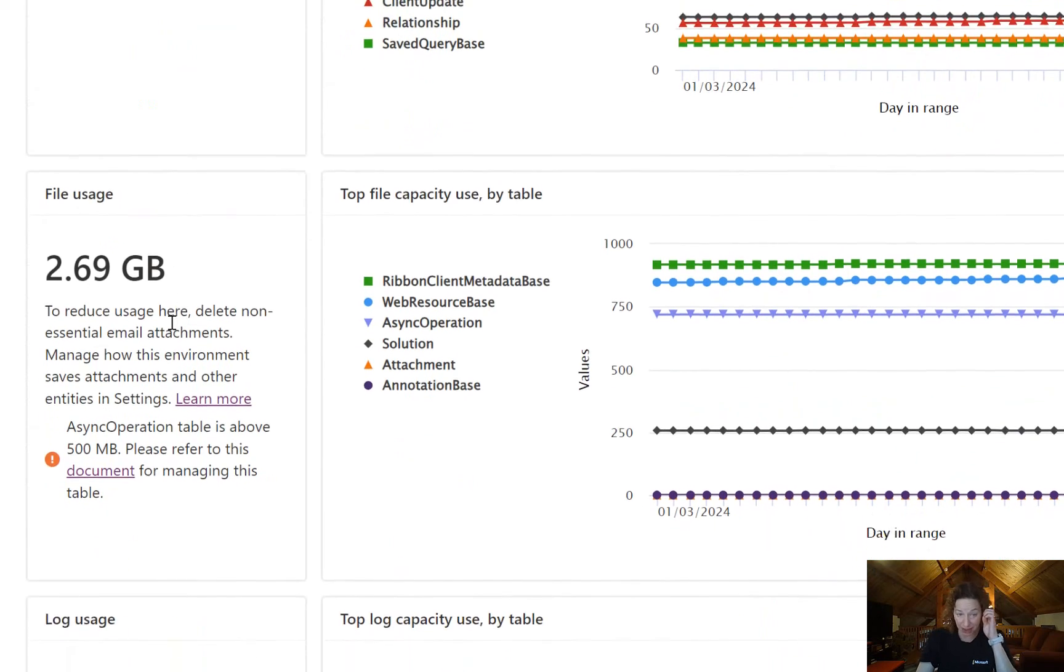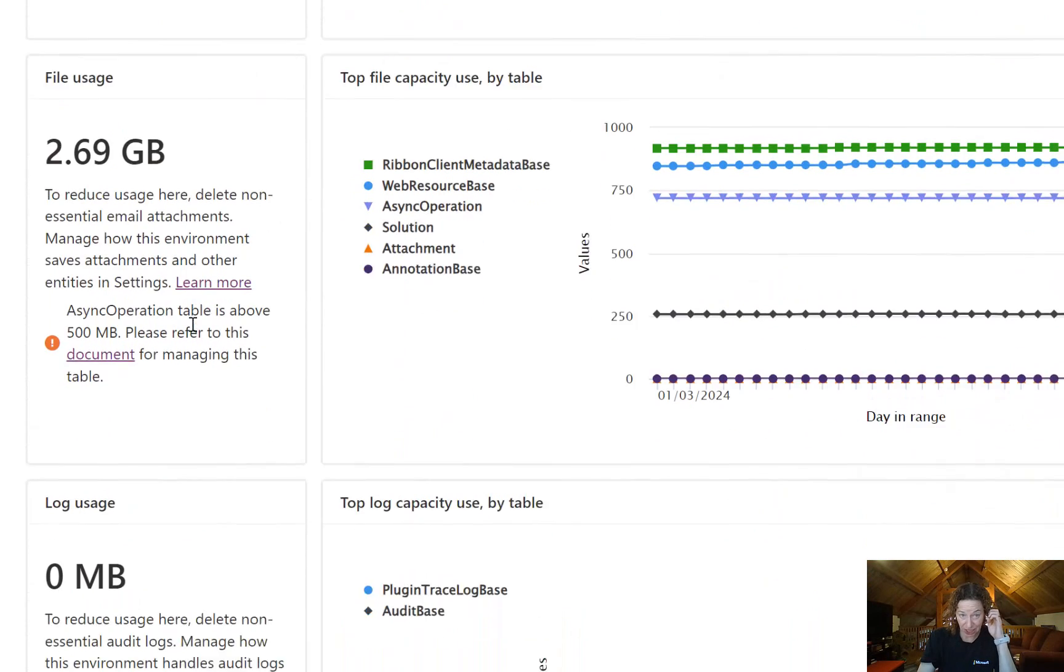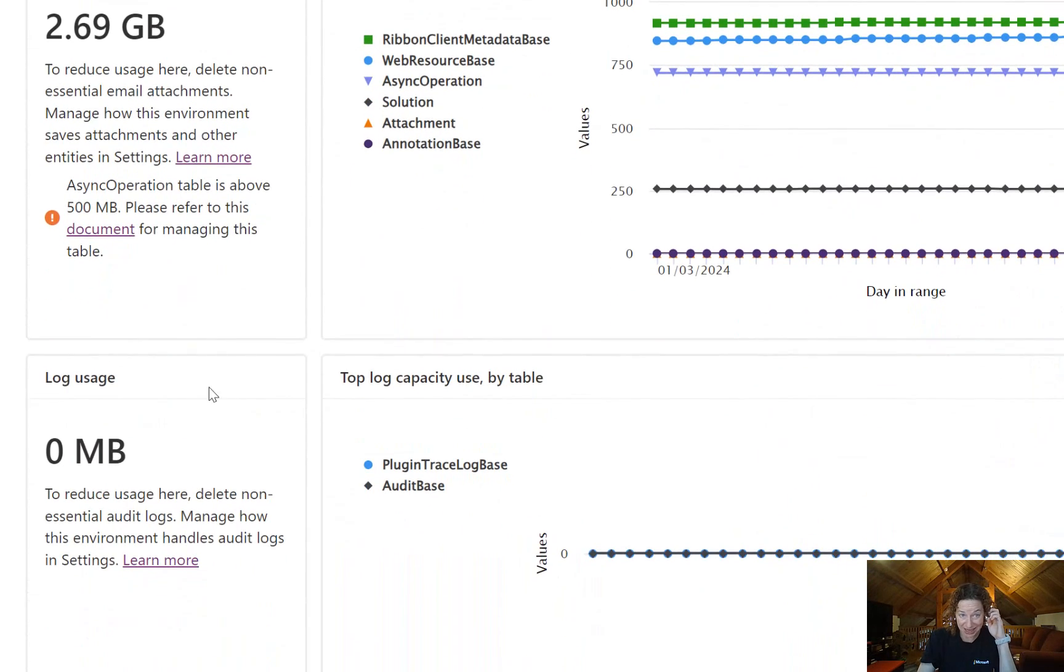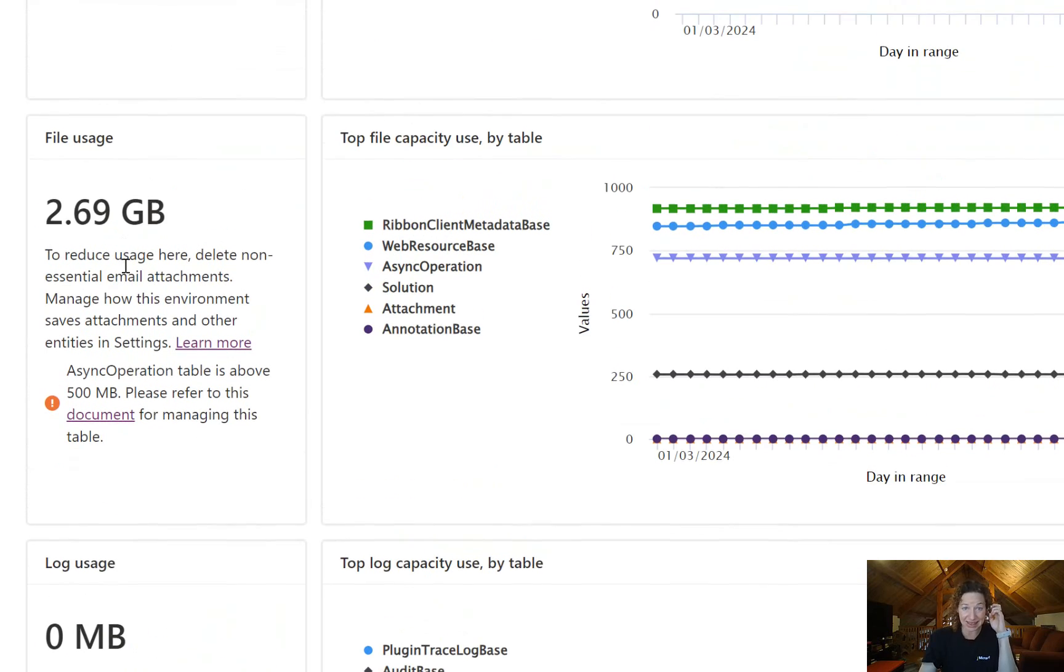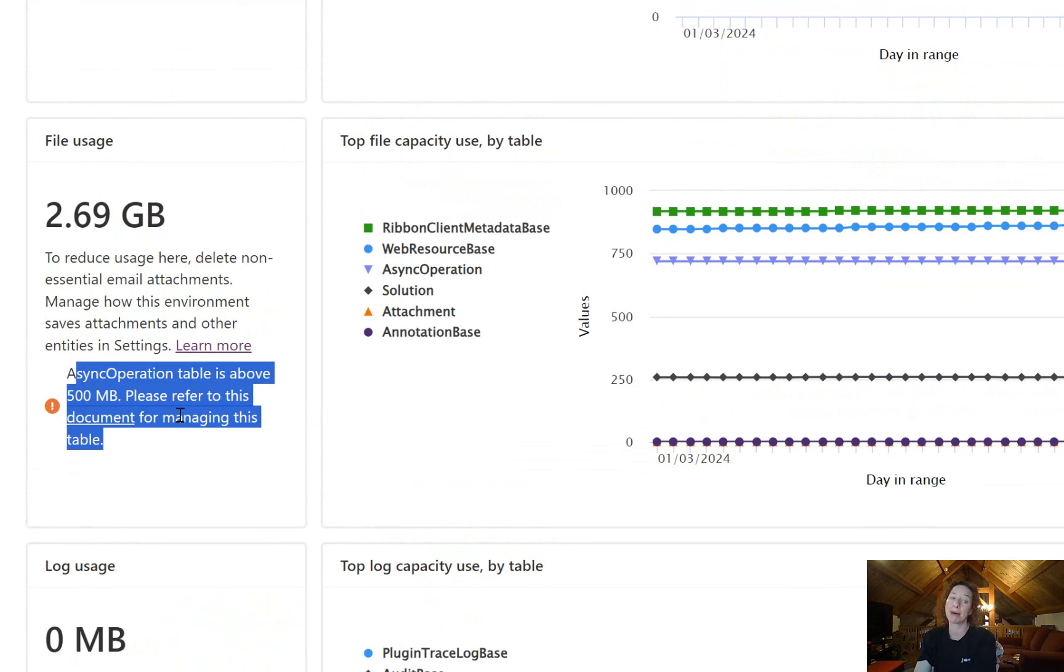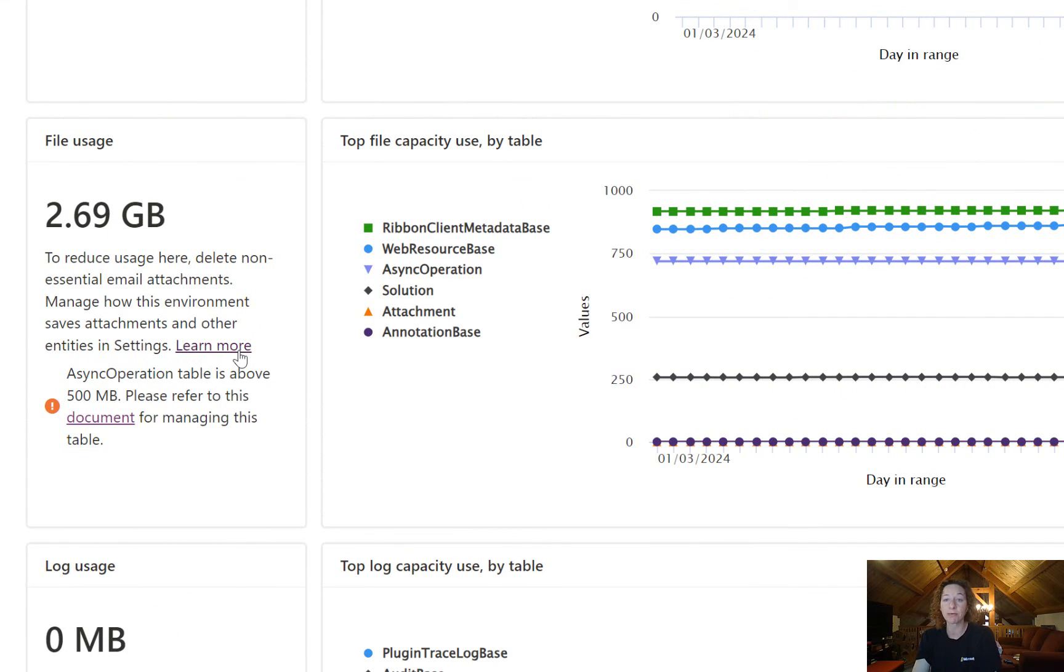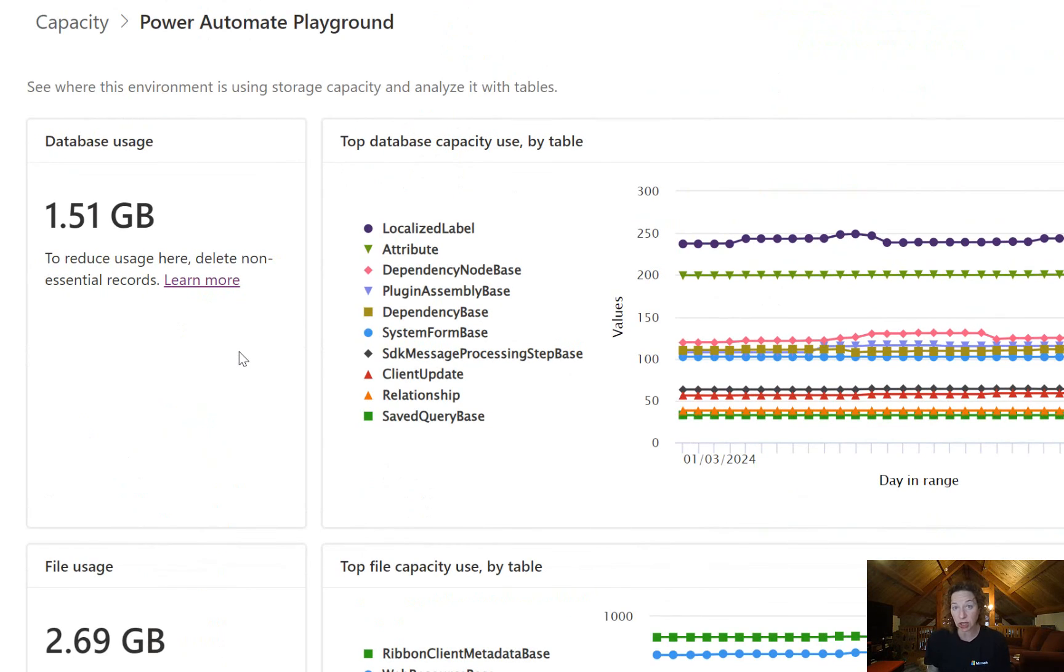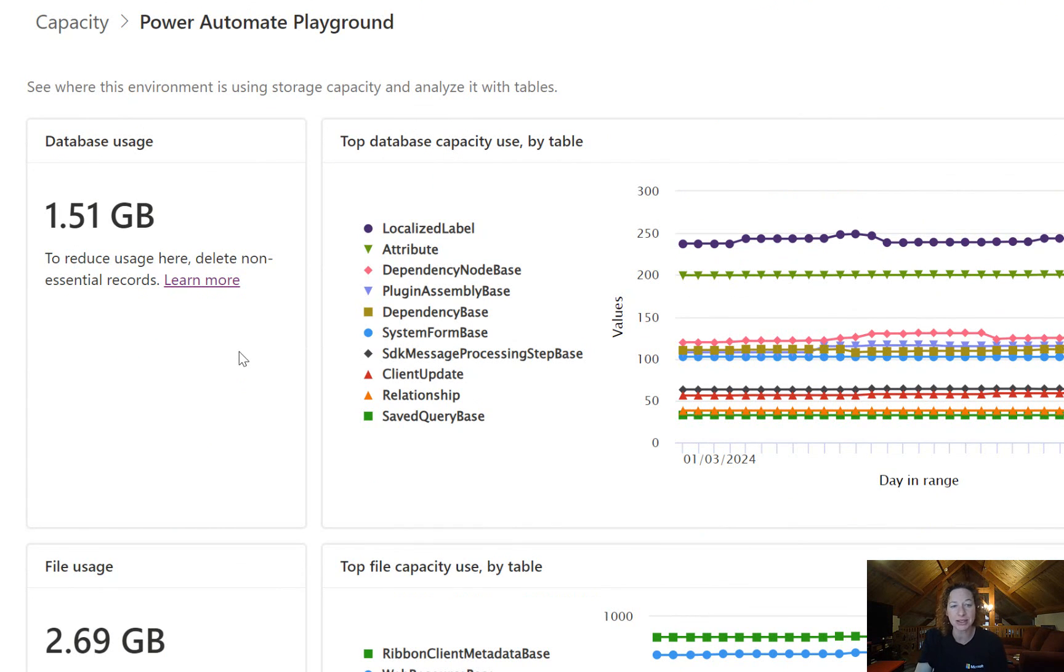We could check out file as well, log usage, and then you can see in this specific environment it's giving me some ideas of what I can do to help manage this table. So if you're in charge of keeping an eye on the storage in an environment, this is a place you should definitely be checking out.